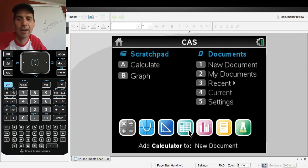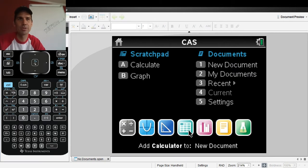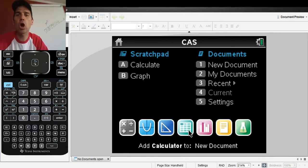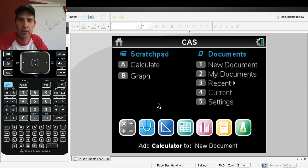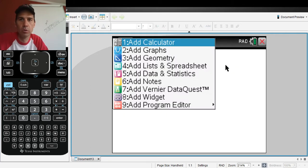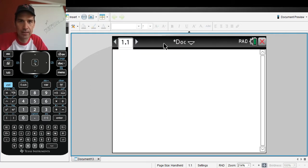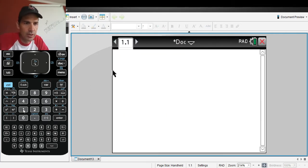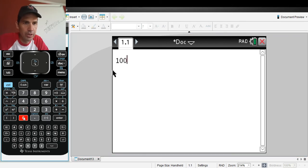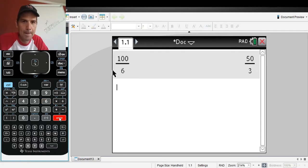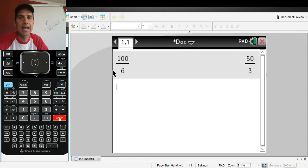Today we are going to talk about the difference between exact form and approximations. Let's open up the calculator — new document. Let's say you tried to do something like 100 divided by 6 and then hit the enter button. You get 50 thirds — written as a simplified fraction, which can be very nice.